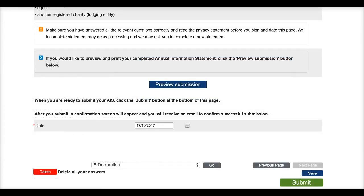And remember, if you're unsure about the information you have entered into this section of the Annual Information Statement, you can view and print a preview of your form before you submit it.